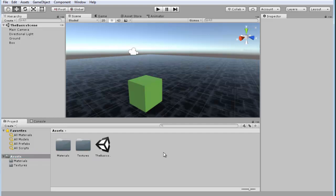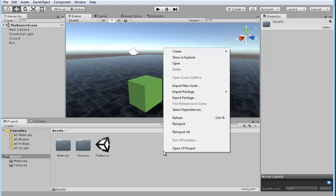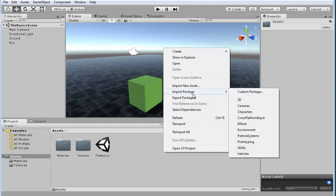And go ahead and right-click in the project window, go to Import Package, and then go down to Characters.